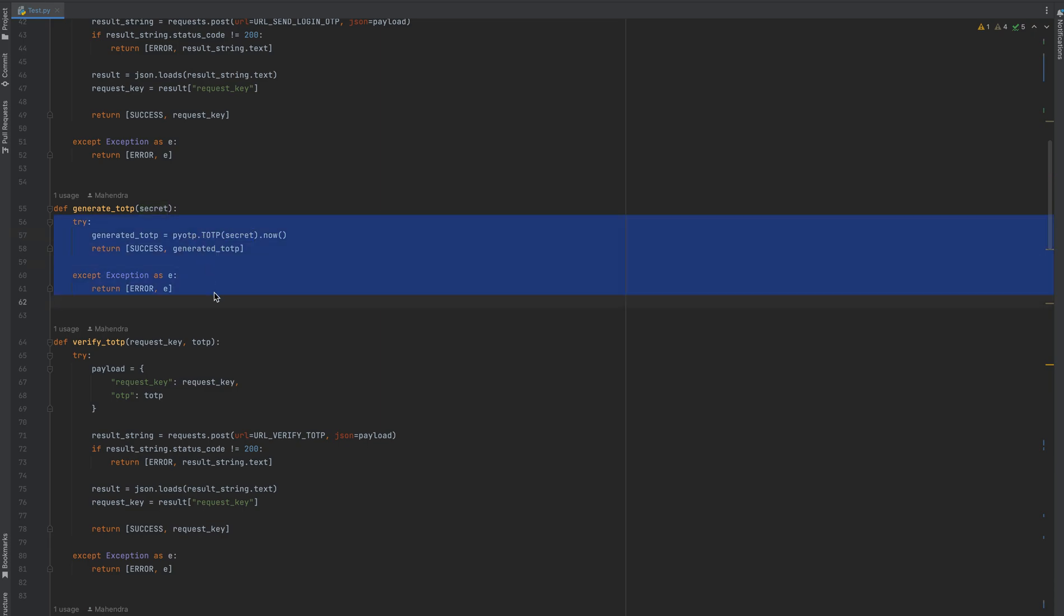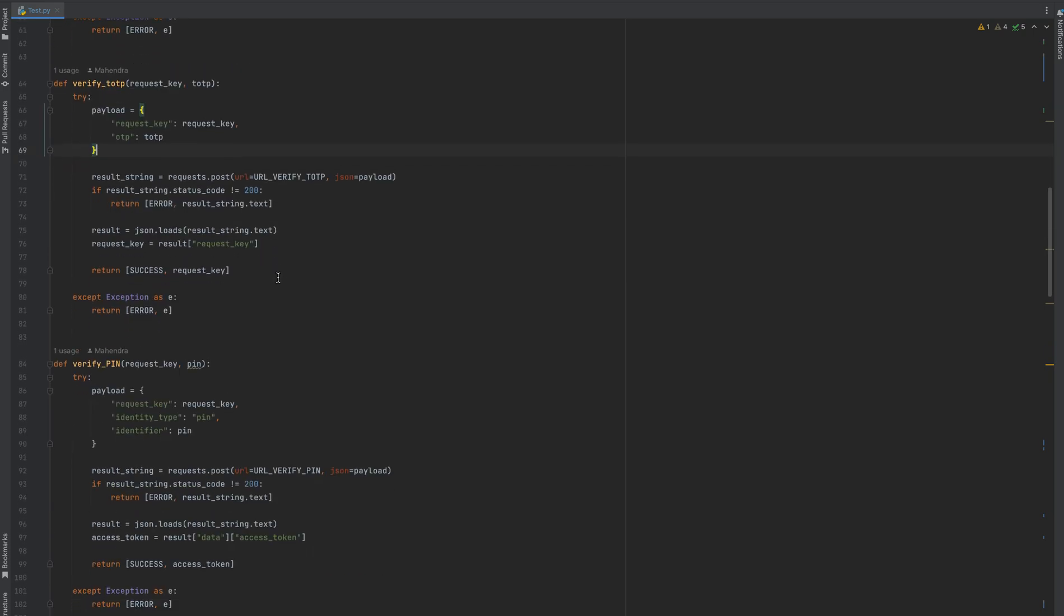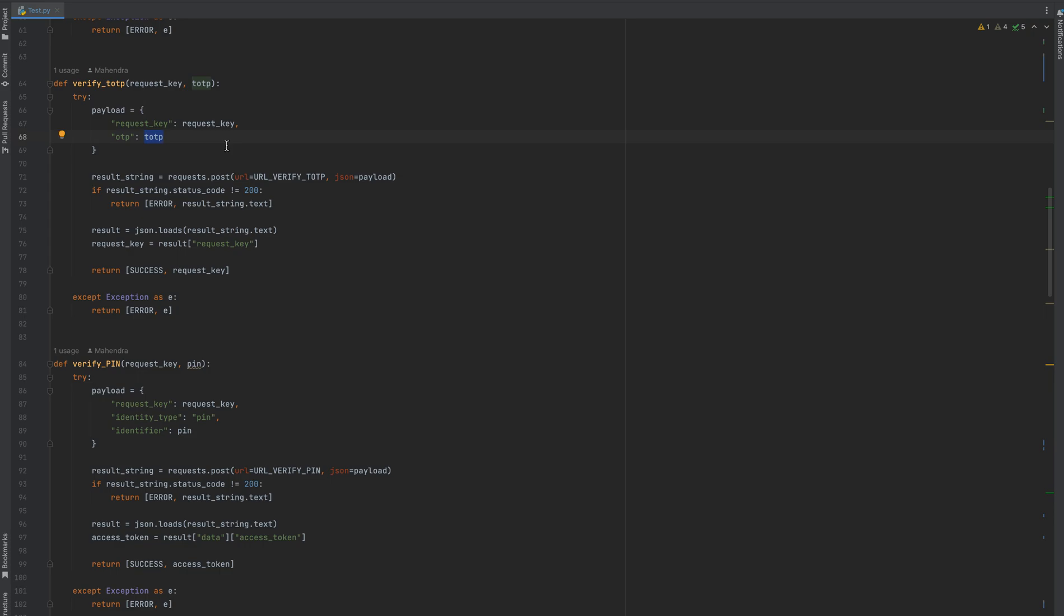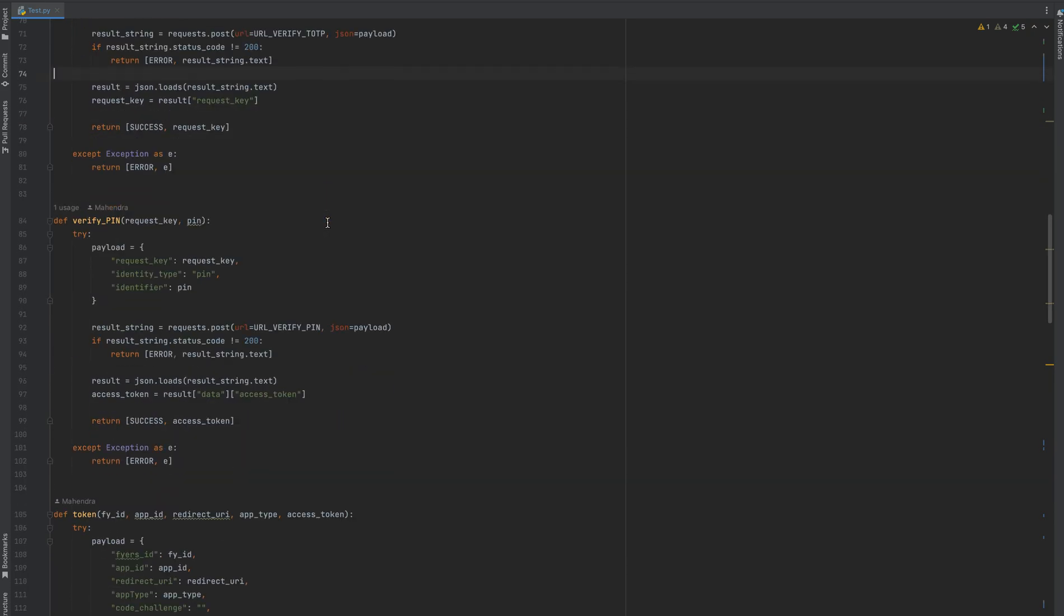Next step is verify TOTP. In this we are passing the request key which was returned in step one and the TOTP generated from step two. Again, this is a POST call.